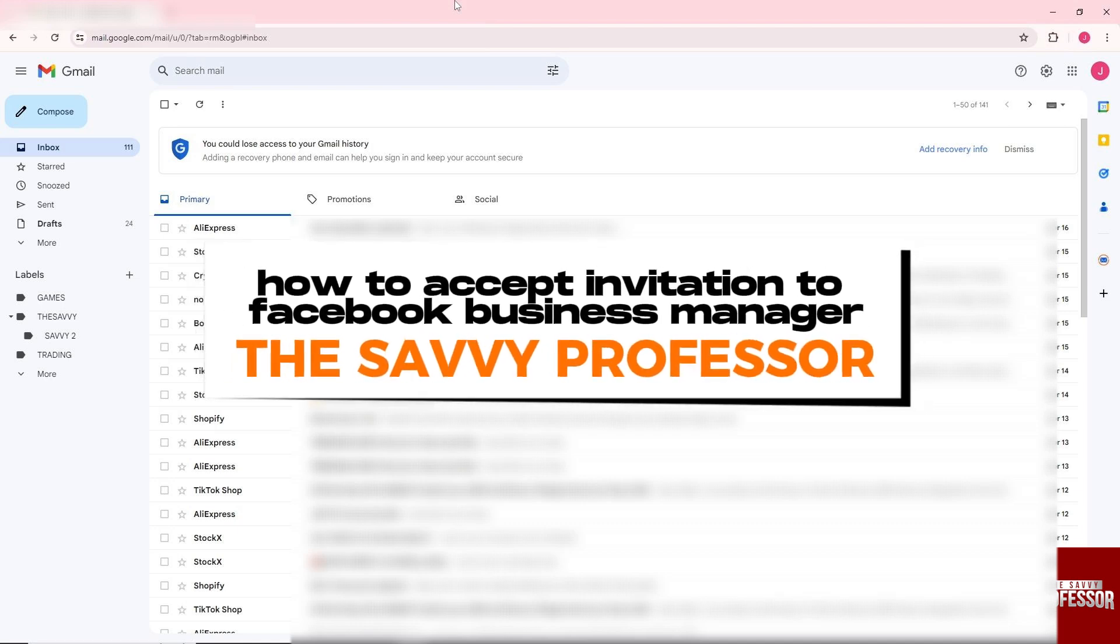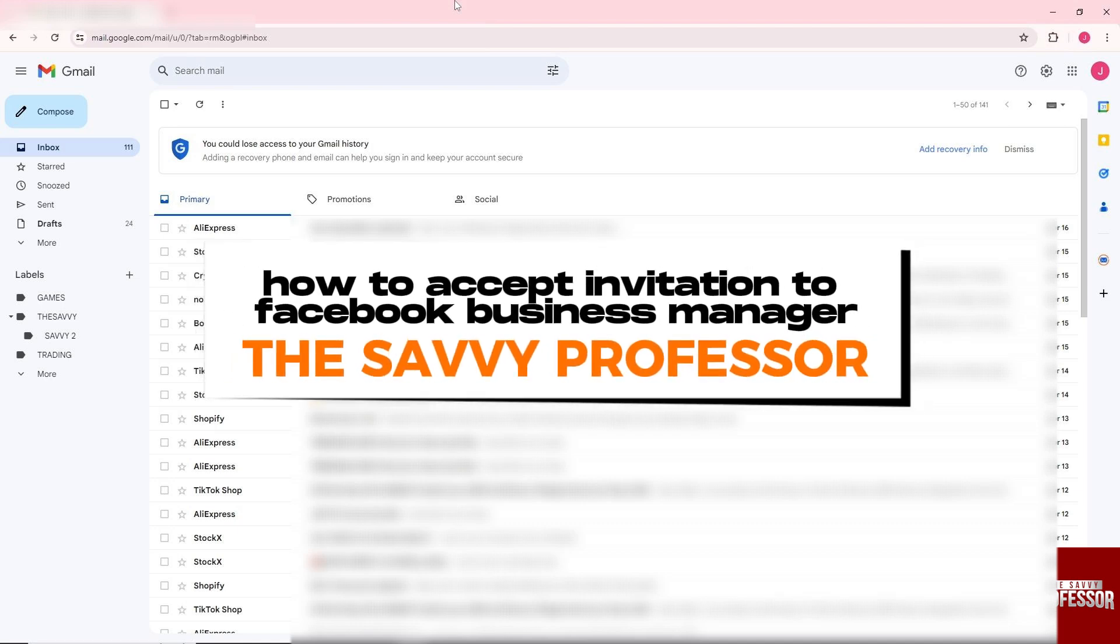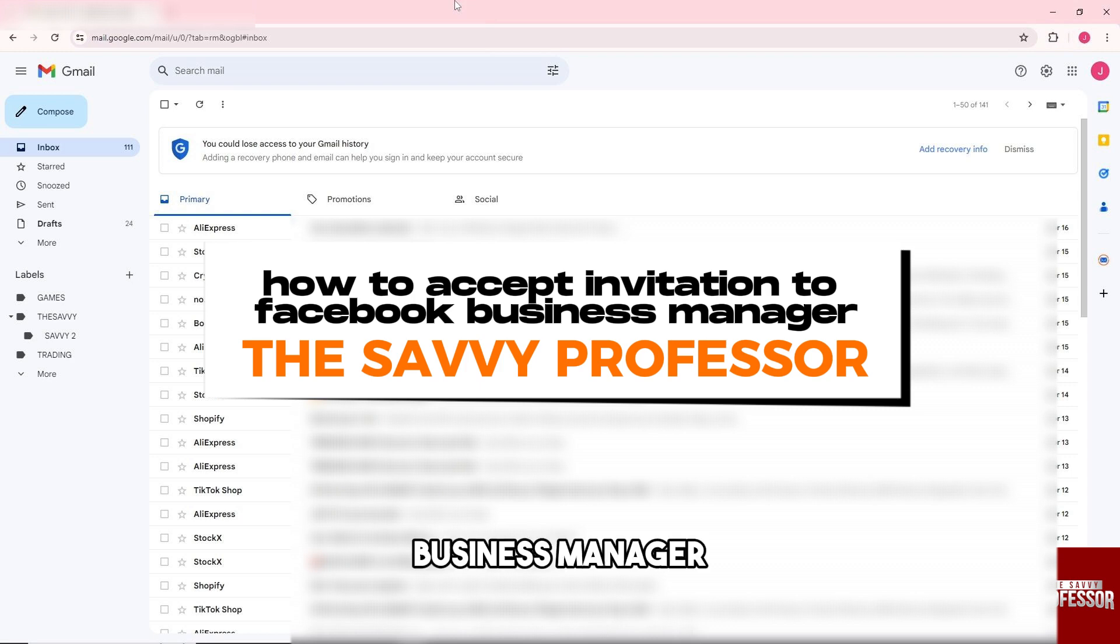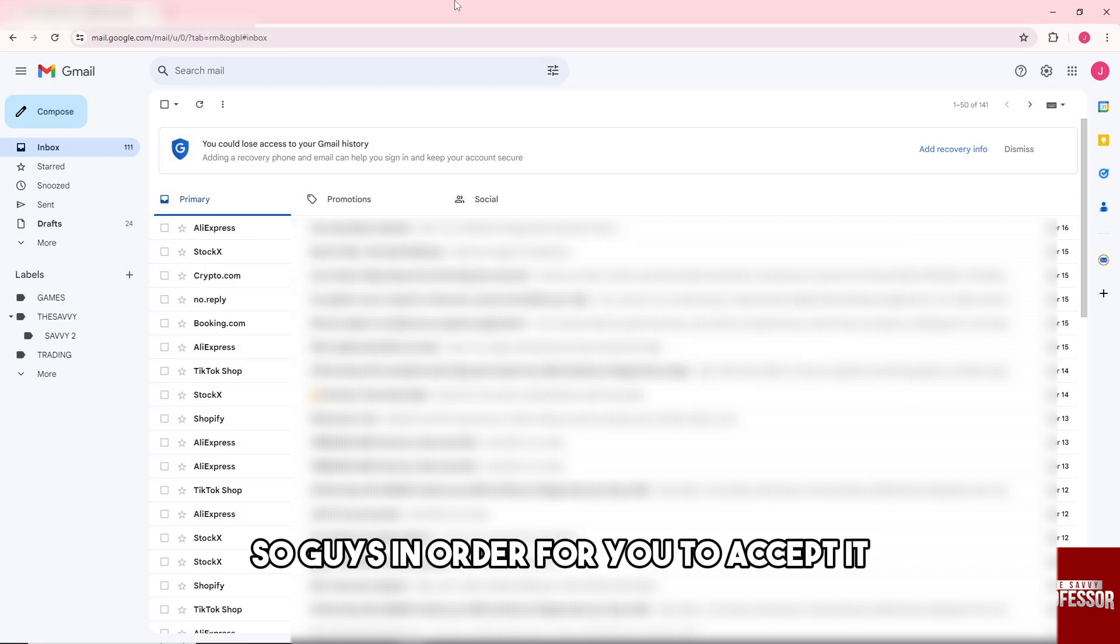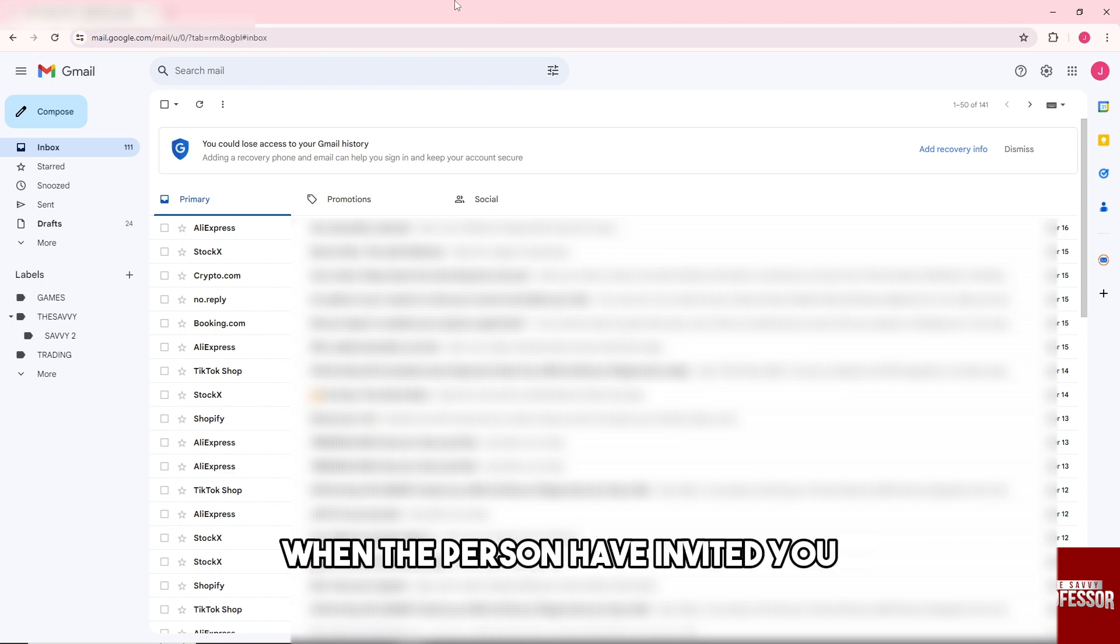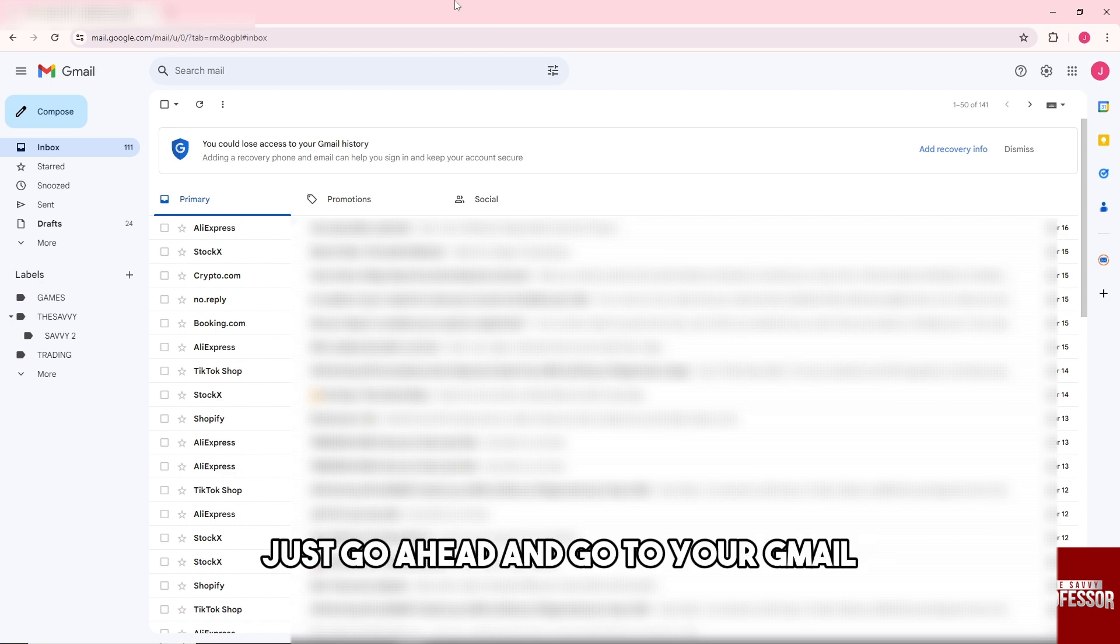Hey guys, welcome to The Savvy Professor. This is how to accept invitation to Facebook Business Manager. In order for you to accept it when the person has invited you, just go ahead and go to your Gmail.